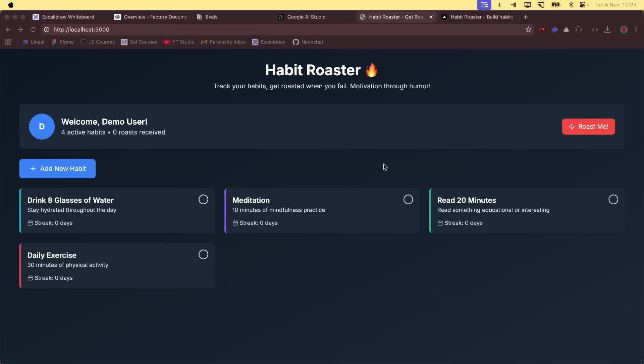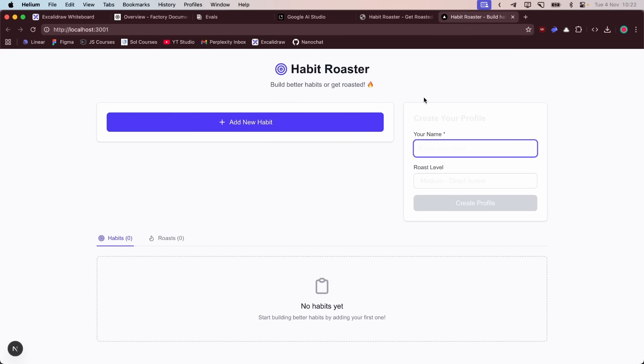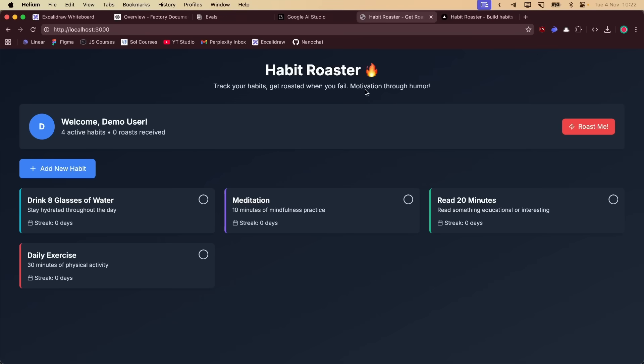Now we have the results. It took a bit, but this is the Minimax M2 and this is the GLM 4.6. The main problem that GLM 4.6 had is that it didn't add Nanobanana. So we just had open router with the roasting. And Minimax added both. So let's start testing this one.